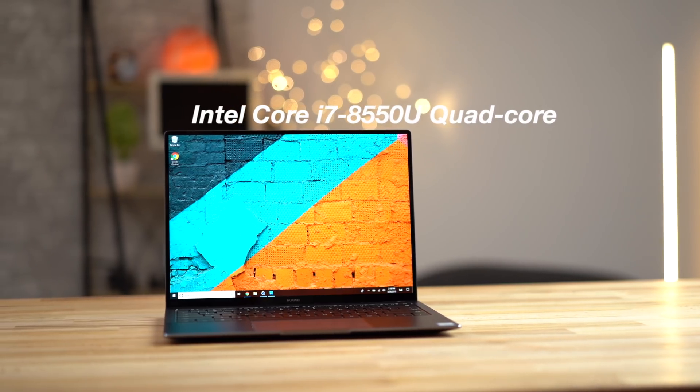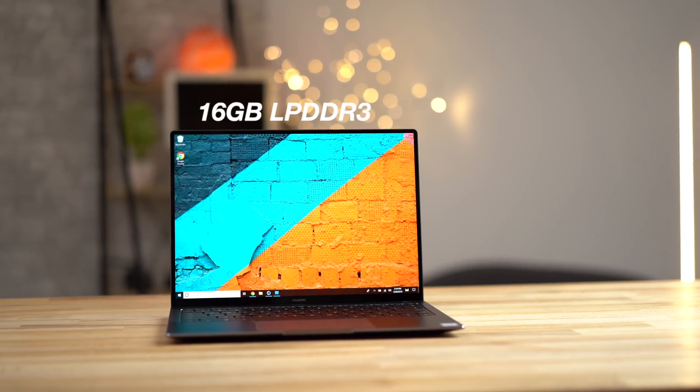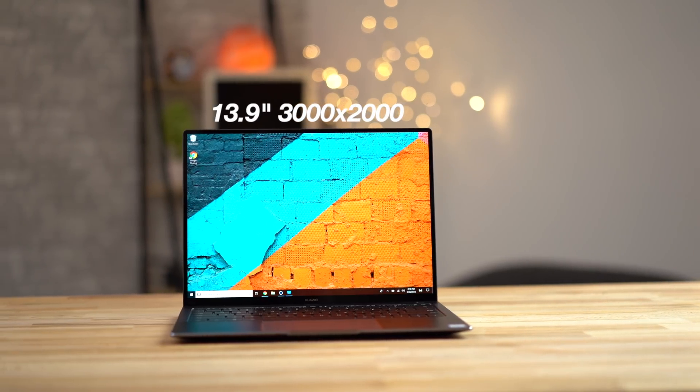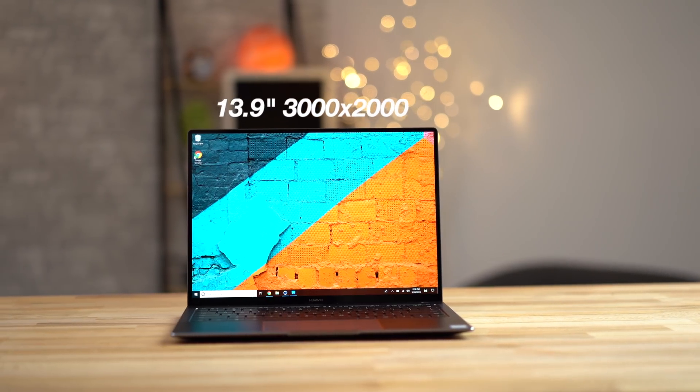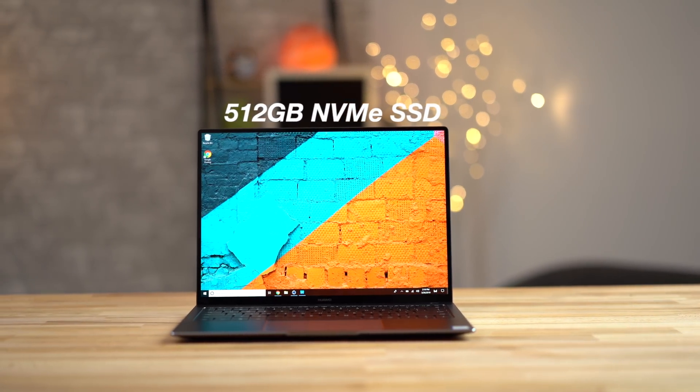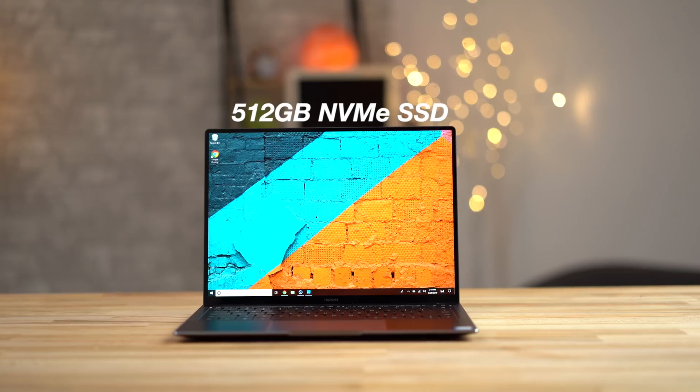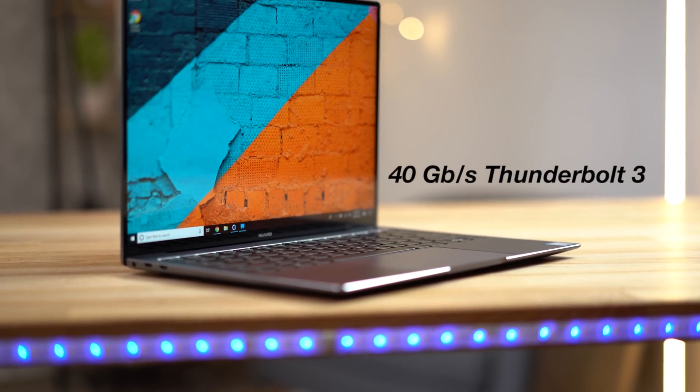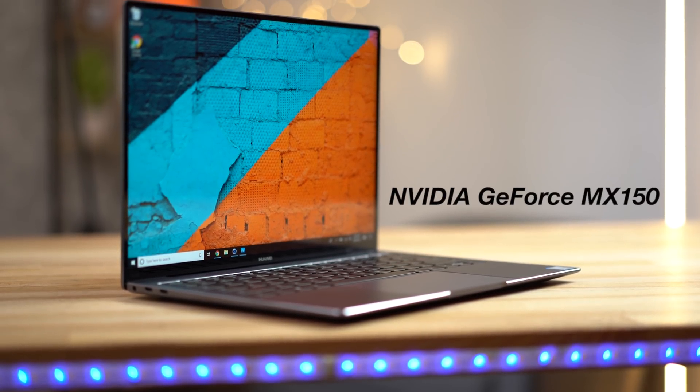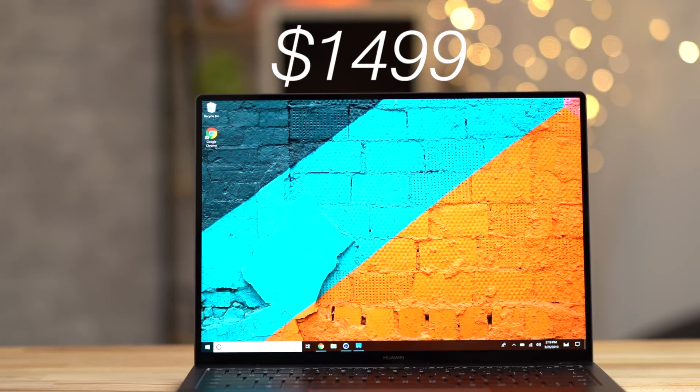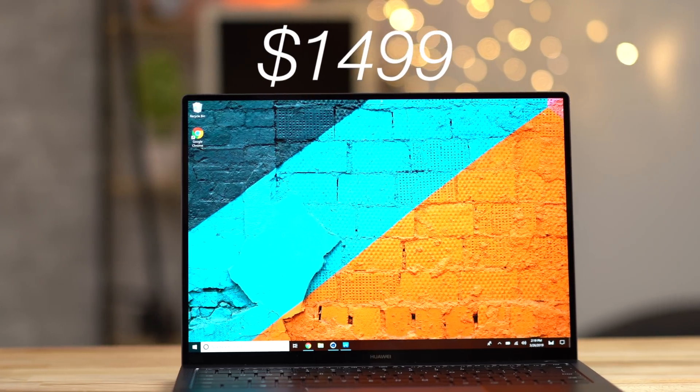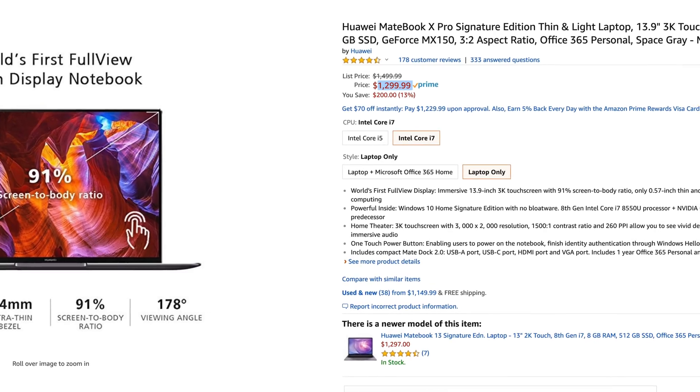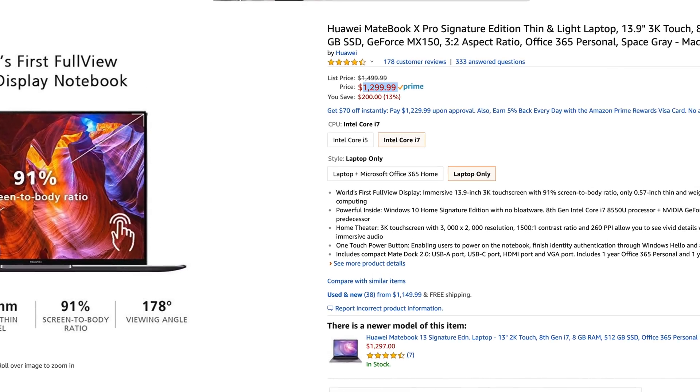With a quad-core processor, 16GB of RAM, a 3K touchscreen display, 512GB of NVMe SSD storage, full-speed Thunderbolt 3 and a dedicated graphics chip, you truly get a lot for your $1,500, and it's constantly on sale for just $1,300.